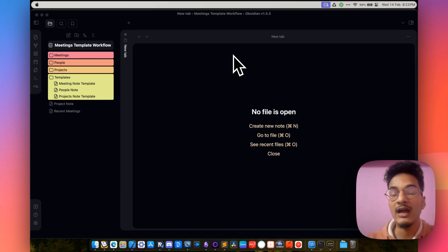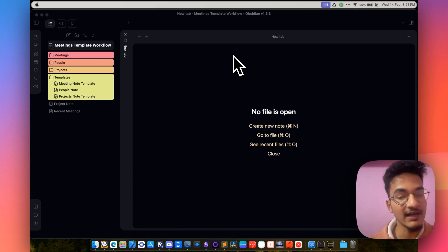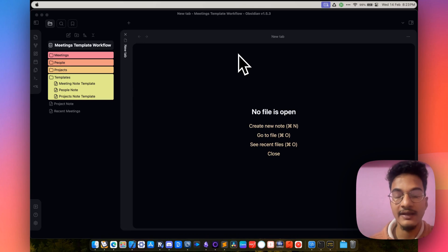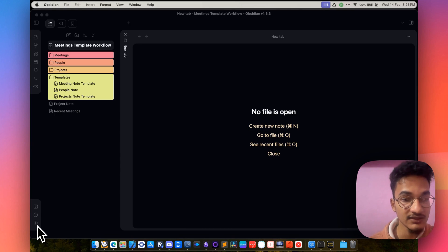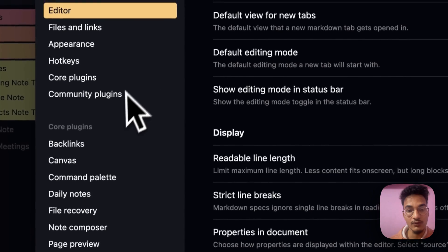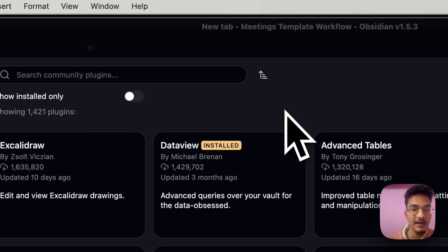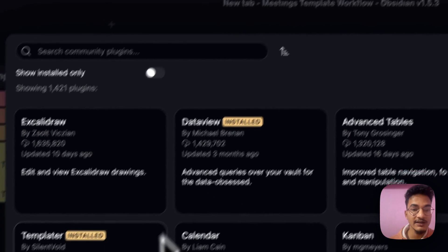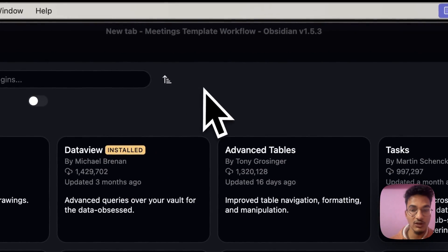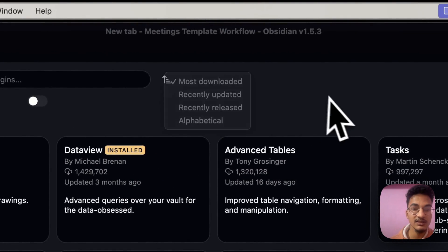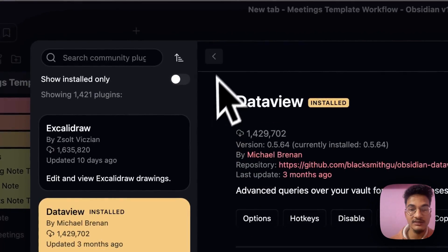Even if you don't have that knowledge, I will provide a link to the demo vault, which will be available on my Patreon so that you can get the demo vault and implement the ideas on your own. Let's start with the installation process. You will need to install the Dataview and Templater plugins. Go to Community Plugins, browse, and you will find Dataview and Templater at the top of the most downloaded plugins list. You will need to install these two plugins.